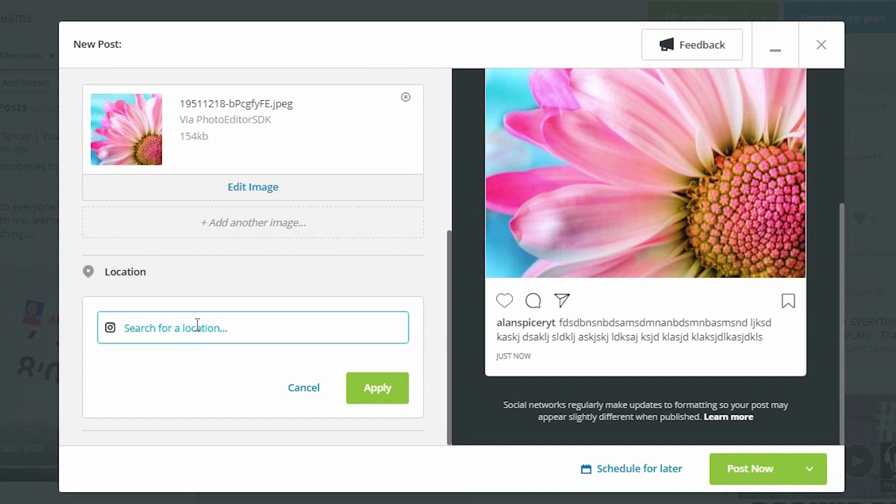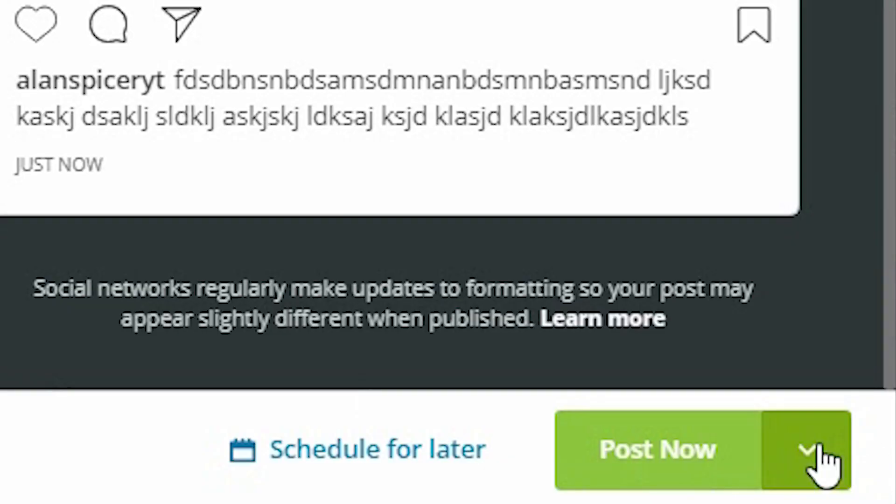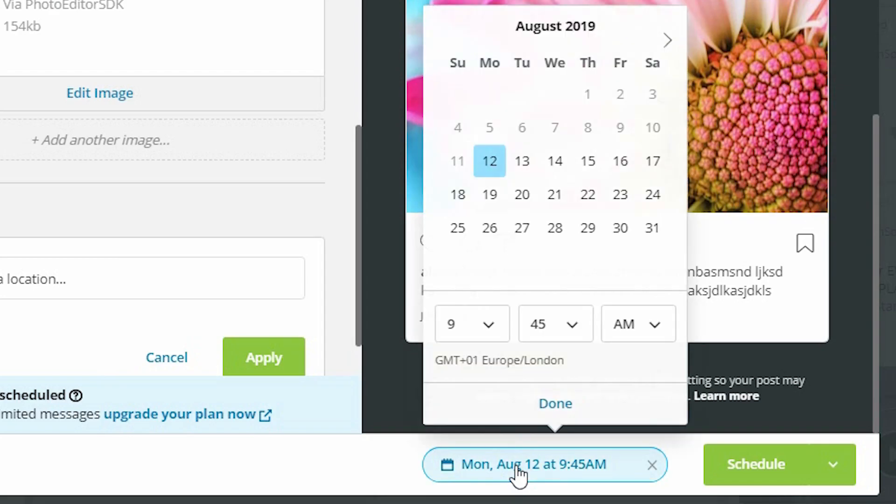So in here, it will add your location and geotag it once again, which helps with people finding you. If you want to post straight away, you simply click post and it will push it straight to Instagram, or you can schedule it.